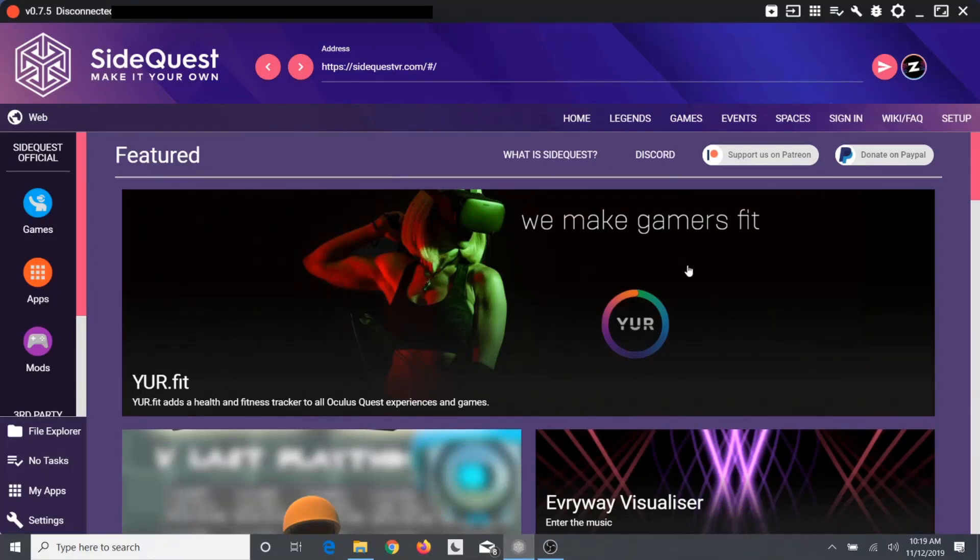Hey, how's it going guys? It's CrazyGamingMonkey here and today I'm showing you a quick tutorial on how to fix